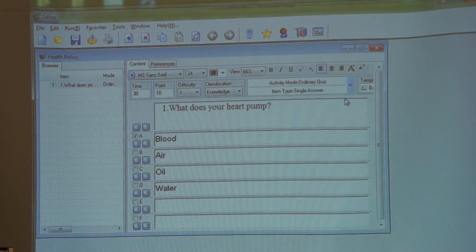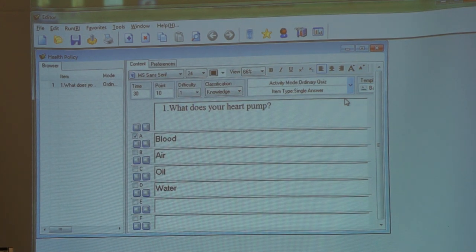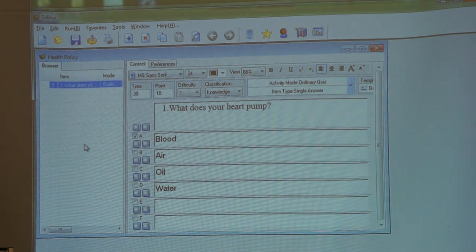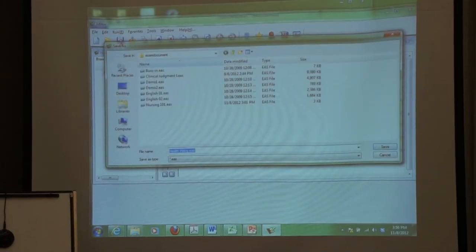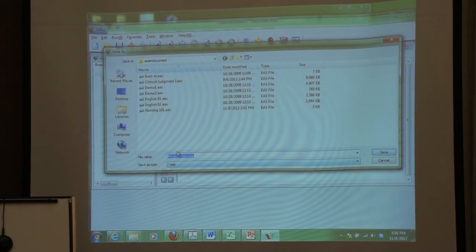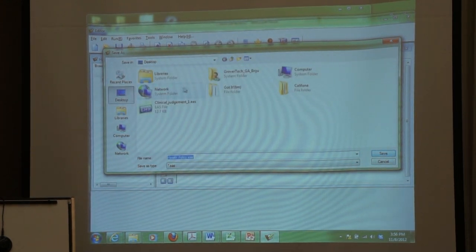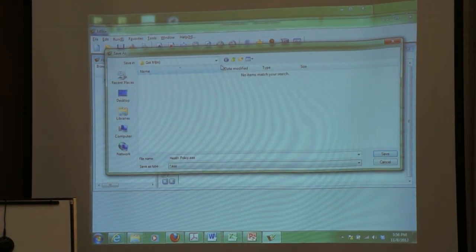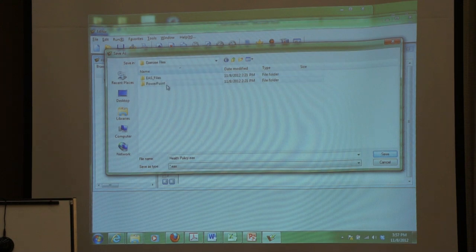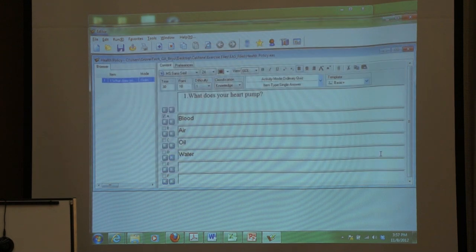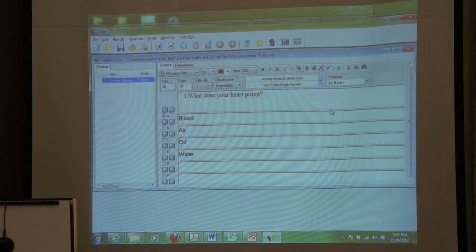Once you are done with the questions, you have to save that — File, Save. If you have more questions, you can continue adding them. I am going to save it now to the Desktop, exercise file, EAS file, and type the filename as 'health policy' and save. Now this has been saved.